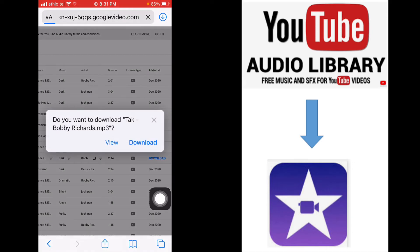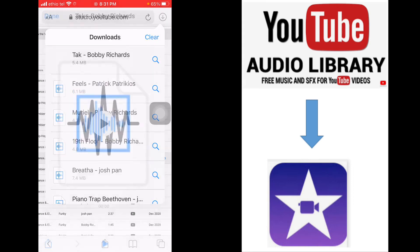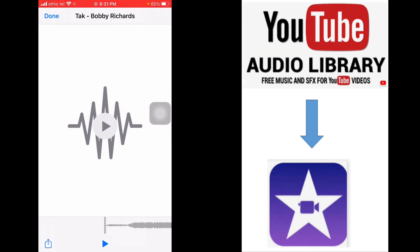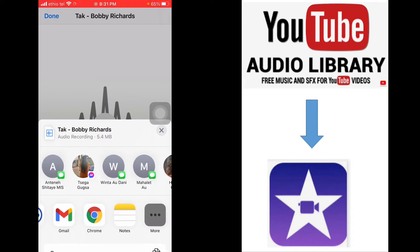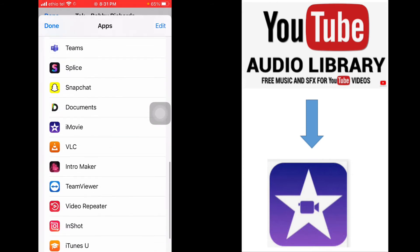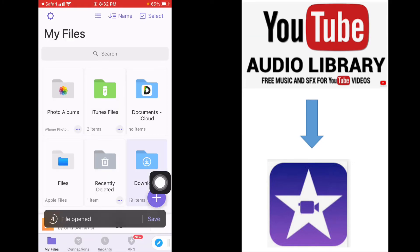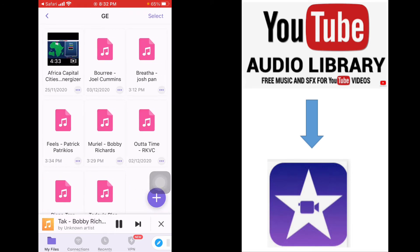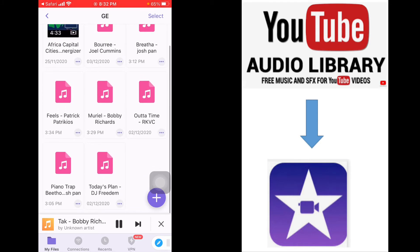We want to download this one, so we click the download button. It starts downloading, and as you can see it has downloaded. Now we click on the downloaded file, and we are going to share this downloaded music into the Documents app. We go there, look for Documents, click on it, then save it — and it has automatically downloaded the music into our Documents collection.